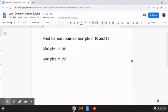Alright, so this next problem reads: find the least common multiple of 10 and 15. So the way that we're going to solve this is like we've been doing in these last few problems — first, we're going to list out the multiples of each number.